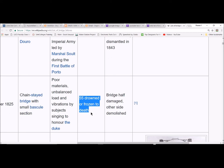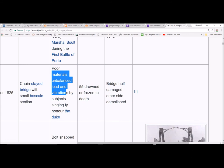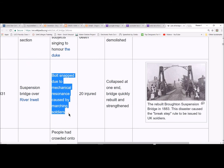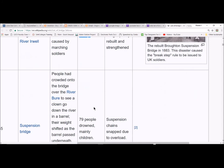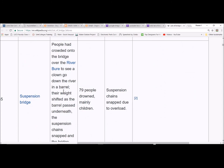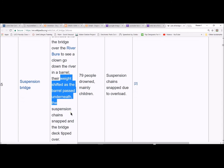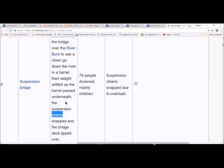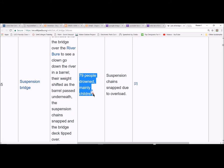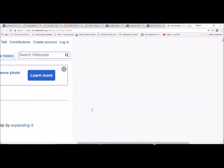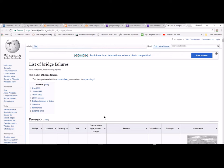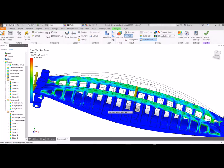So again, as an engineer, if you see a crowd of people on a structure that are overloading it, it's your job to get those people off of that structure. Here we go. Mechanical resonance caused by marching soldiers. Don't march across a bridge. Only 20 injured on that one. People crowded onto a bridge over a river to see a clown go down the river in a barrel. Their weight shifted as the barrel passed underneath. Suspension chains snapped. Cable versus chain. Why would you use a cable over a chain? You know, the old medieval bridges and the big chain drawbridges. What's that saying about chains? They have a weak link. They really do have a weak link. That's a bummer. 79 people drowned. Mostly children. So read through the list of bridge failures. Some interesting stuff there about what happened and some good design lessons to learn.